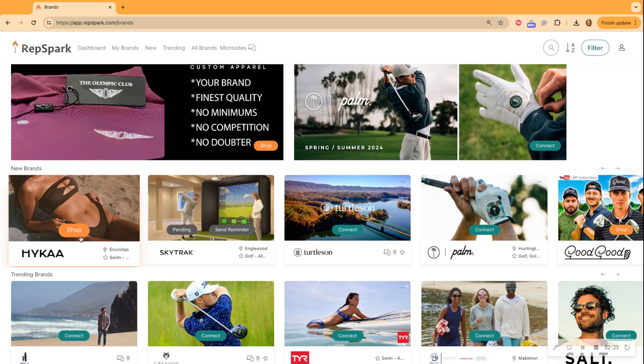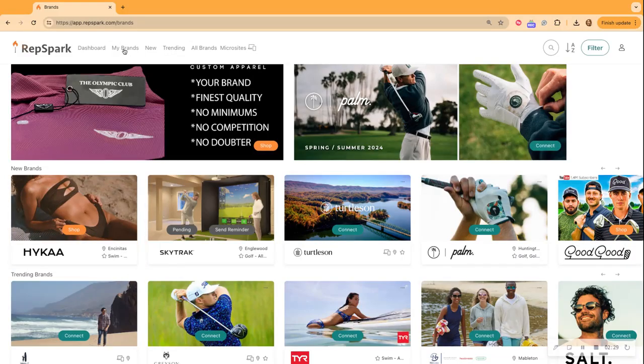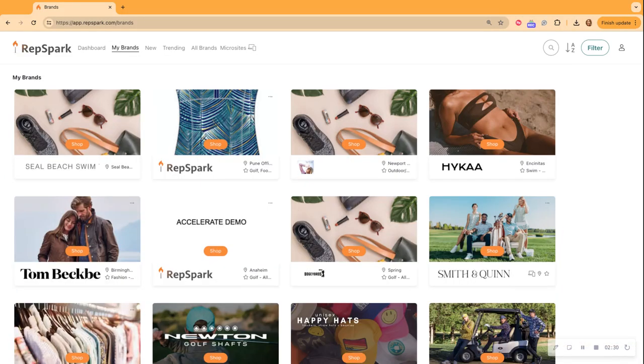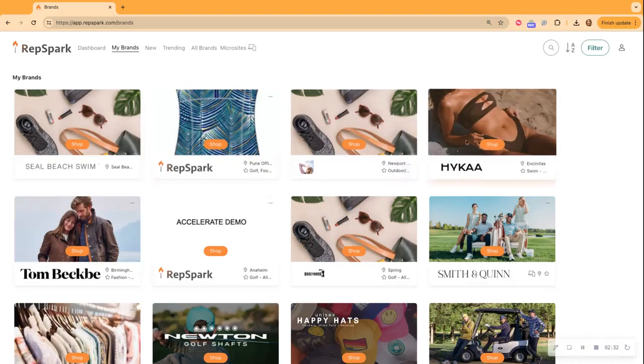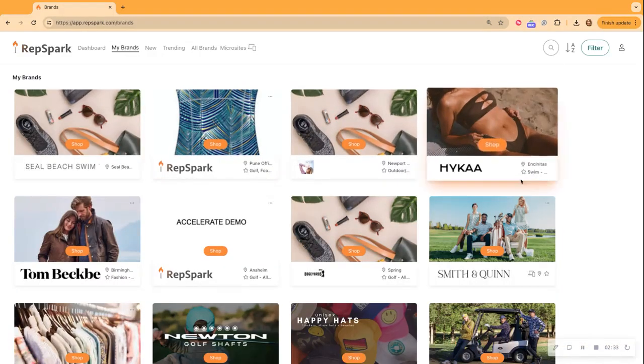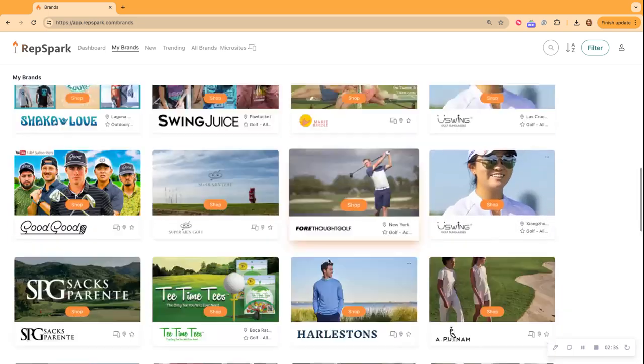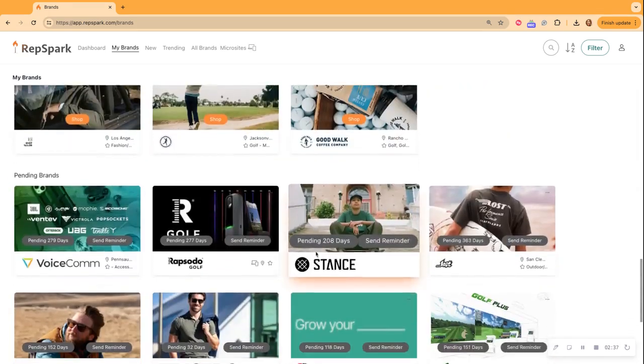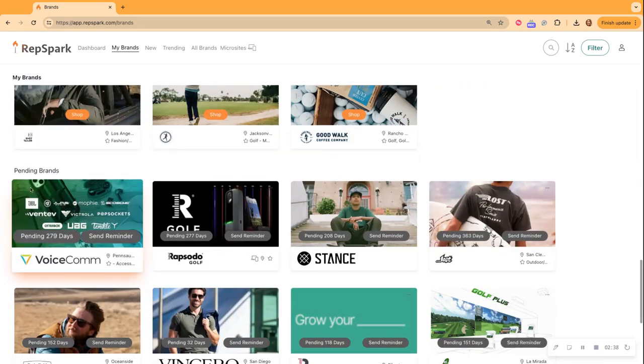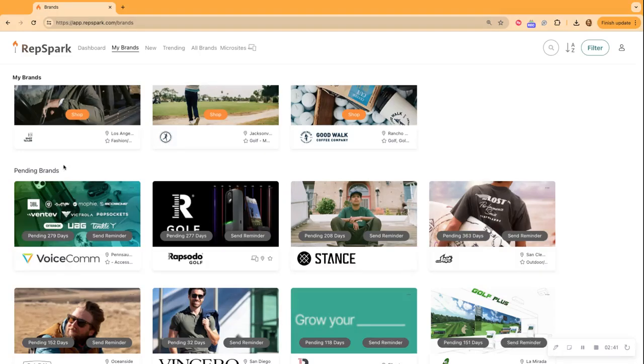So now if I want to review in one place all the brands that I have either requested or been approved, I'm going to click my brands. And you see, these are all of the brands that have already approved me to shop as well as when I go all the way to the bottom, pending brands. So these are brands that I have requested and have not yet approved me.